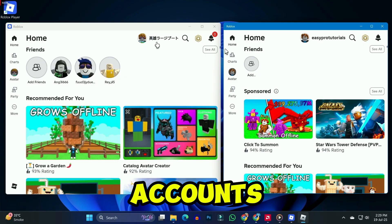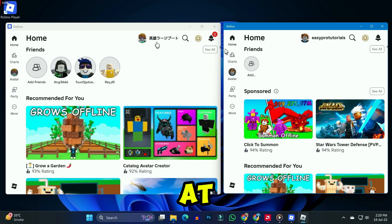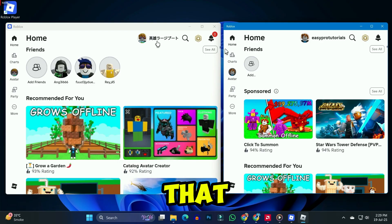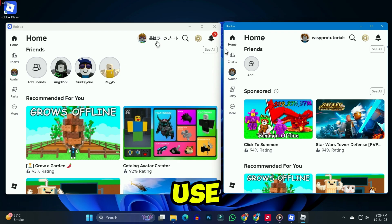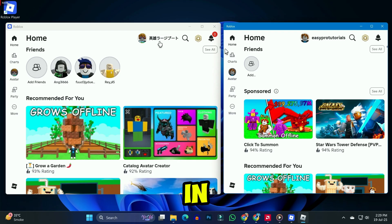After logging in, you can see here are two accounts. So that's how you can play Roblox on two accounts at the same time — this will help you to use multiple accounts of Roblox on the same device.